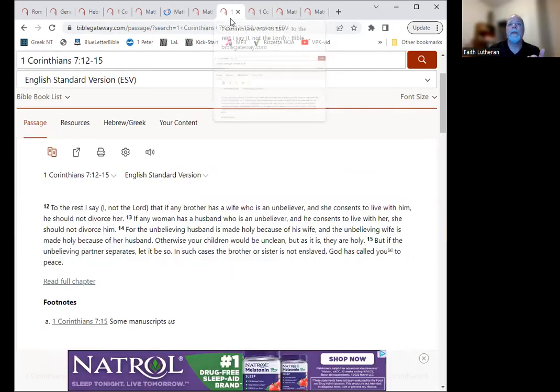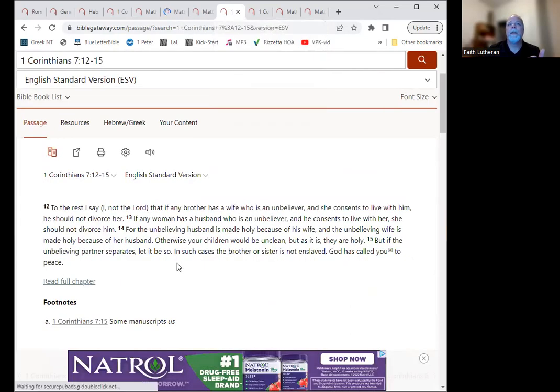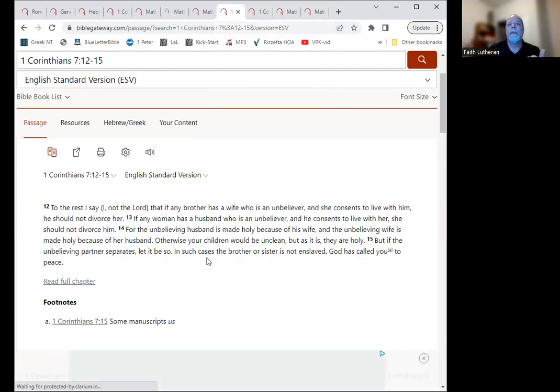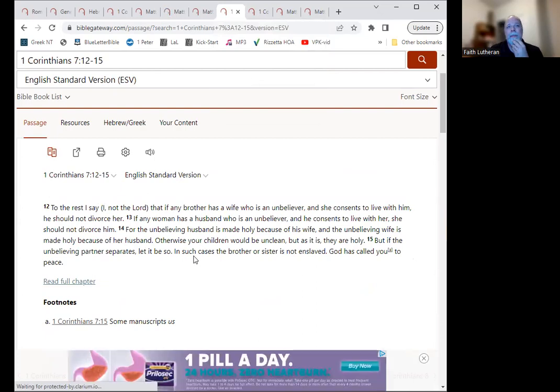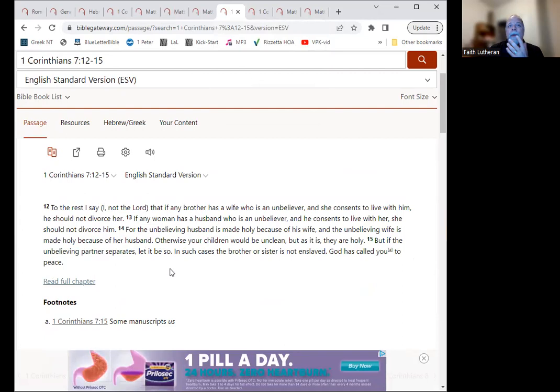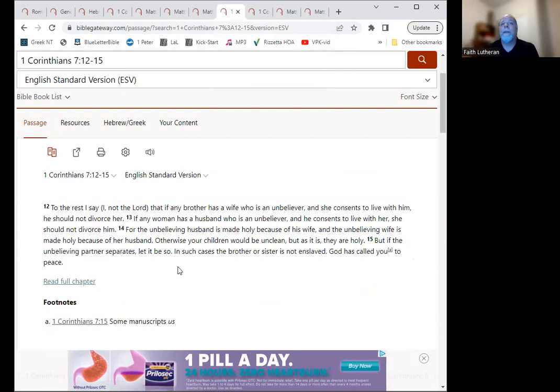Another is abandonment. So let's see if I have this right. Okay, so here it says, this is 1 Corinthians chapter 7, verse 12 to 15. To the rest I say, not the Lord, that if any brother has a wife who is an unbeliever, and she consents to live with him, he should not divorce her.